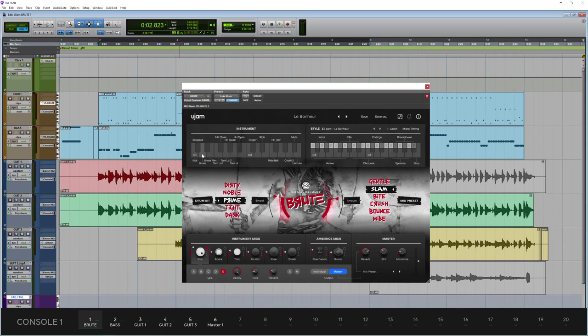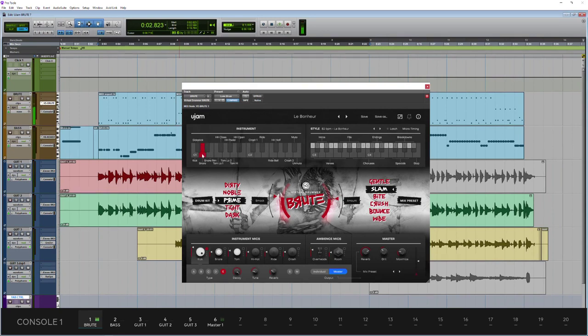But one of the standout things here is there are 100 velocity layers available across all of the different kit elements, which makes this plugin sound incredibly realistic. If you just listen to these snare hits, they're all different.